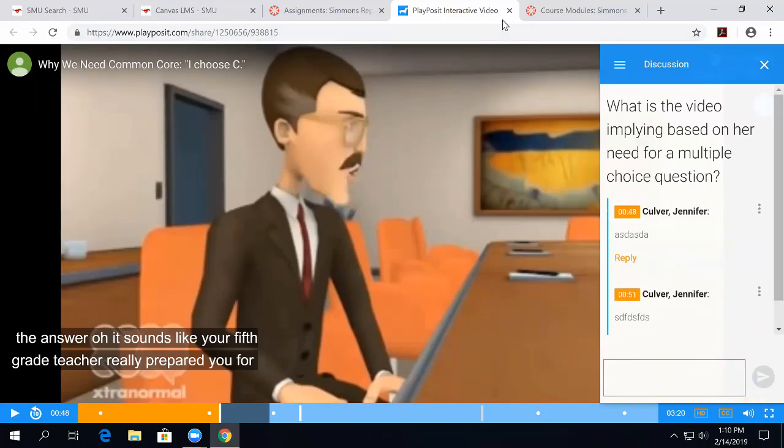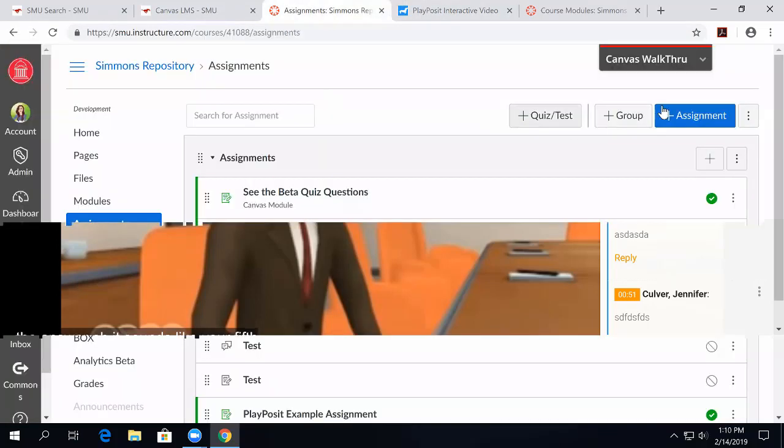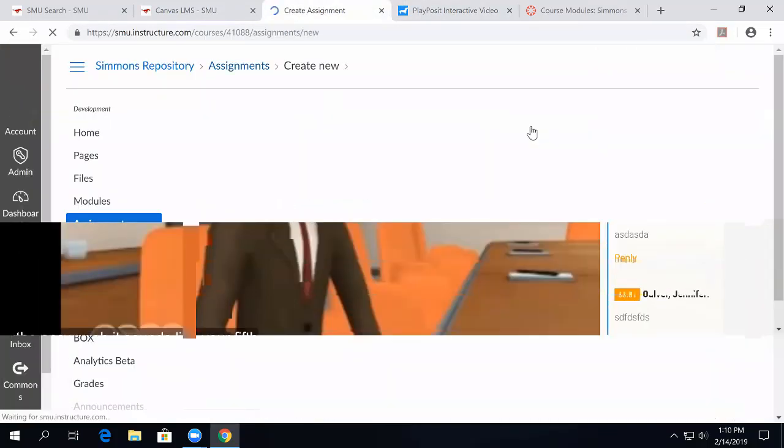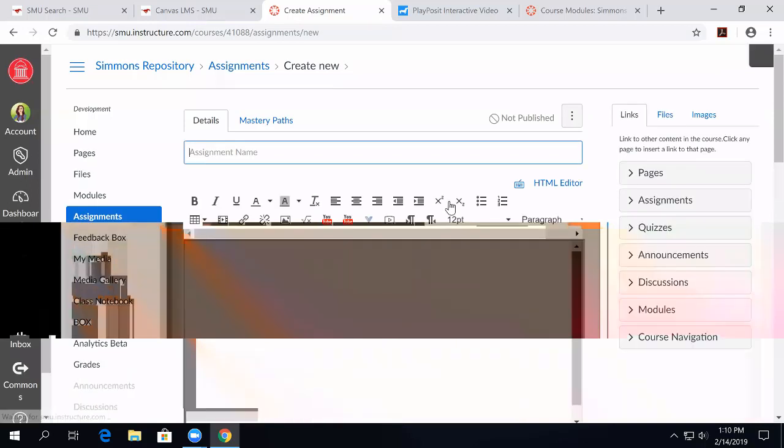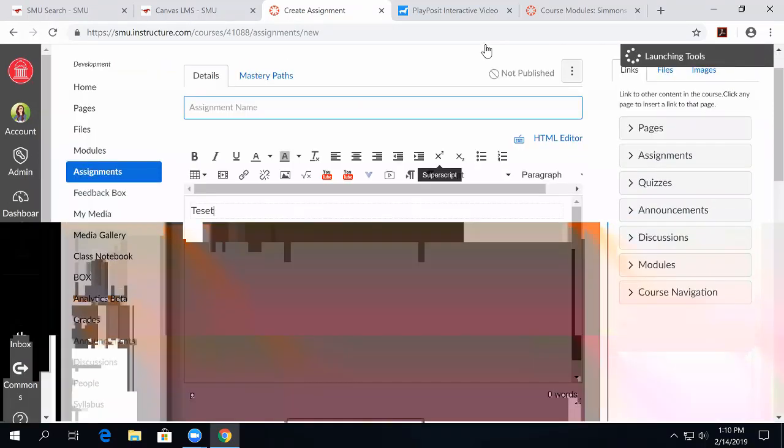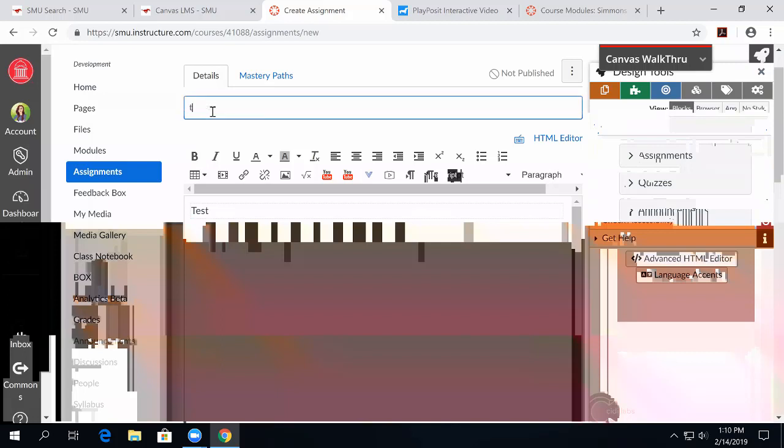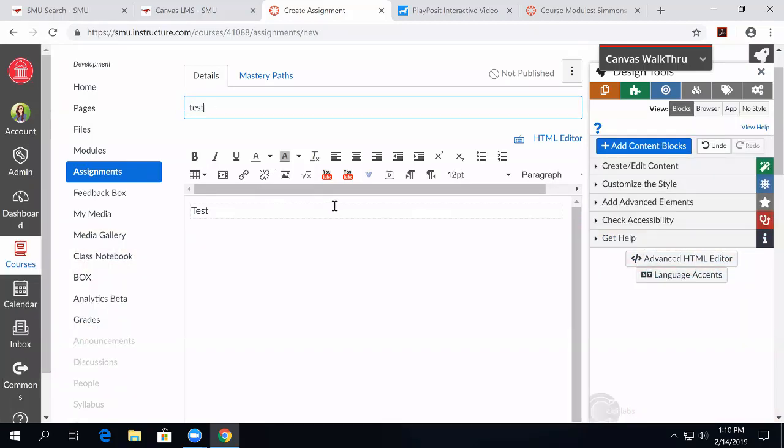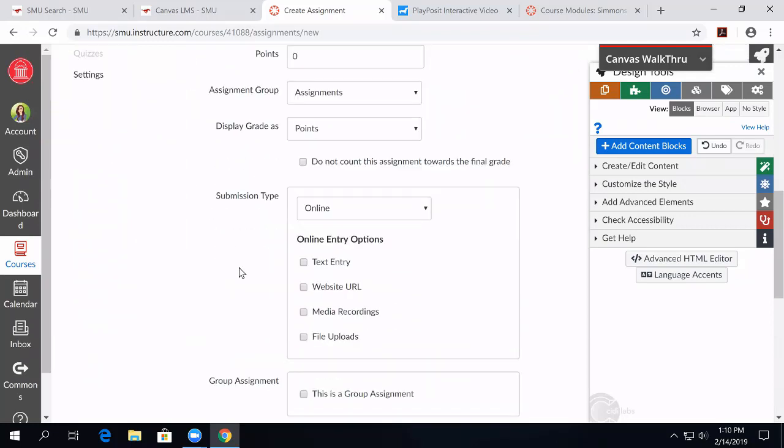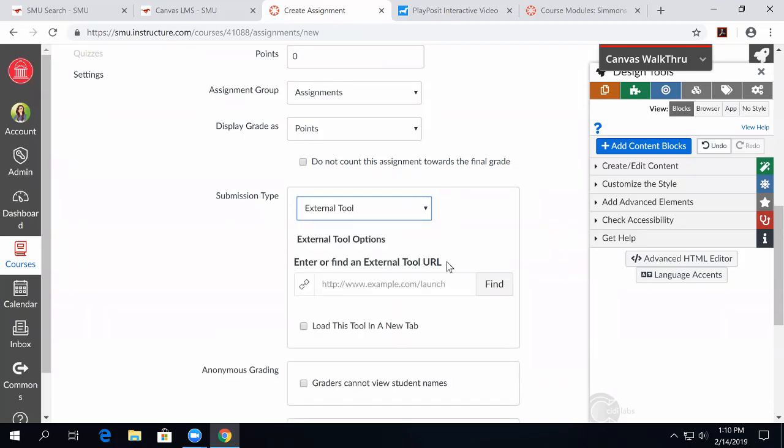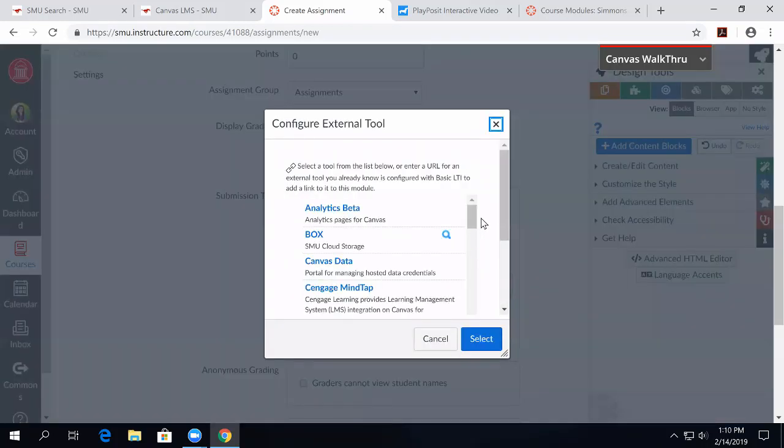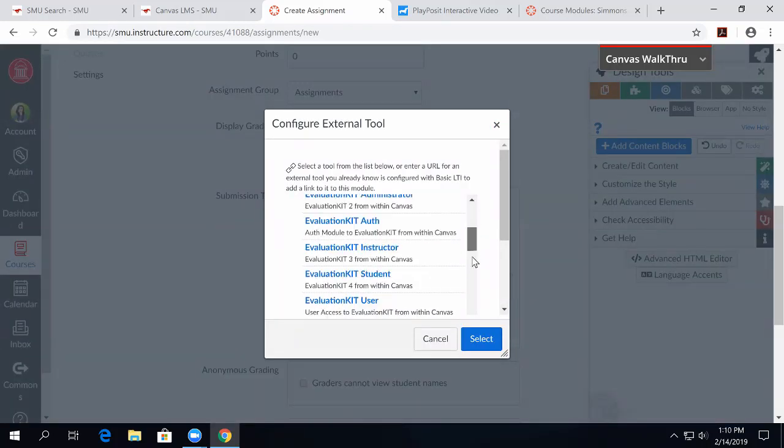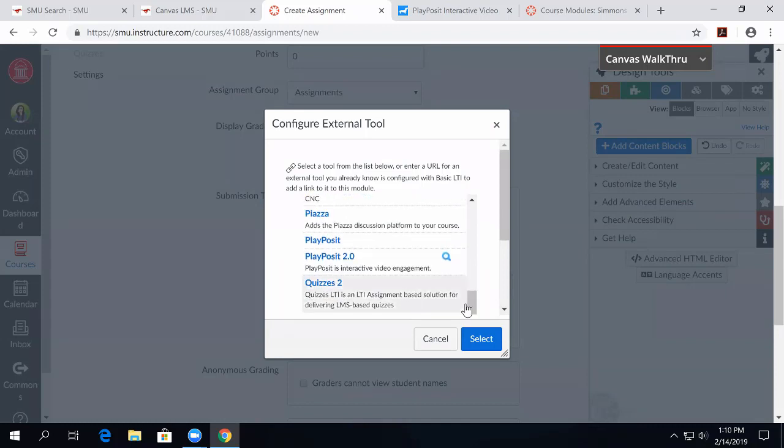So, to create a PlayPosit video, you start in Canvas, and you'll find it after you create an assignment. Once you've named your assignment, when we scroll down here and look for submission type, we're going to choose External Tool, and then we click Find, and we look for PlayPosit version 2.